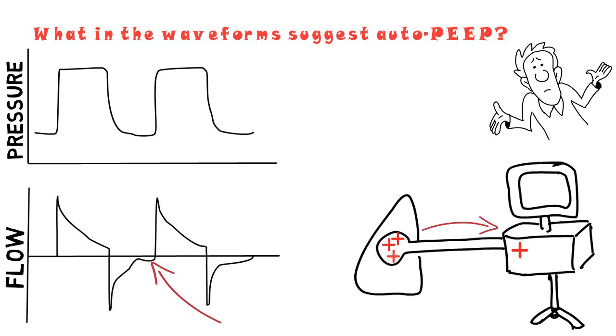Thus, the respiratory system failed to expire to its relaxation volume, which is the functional residual capacity.